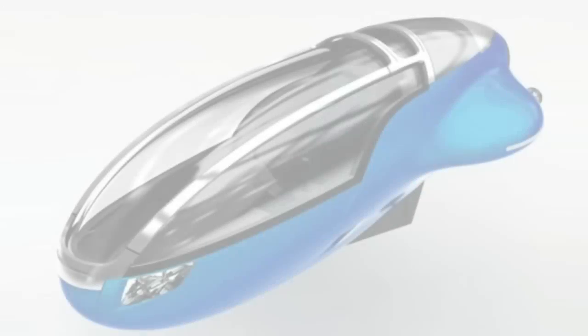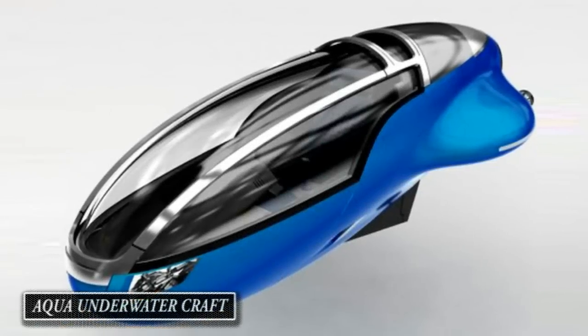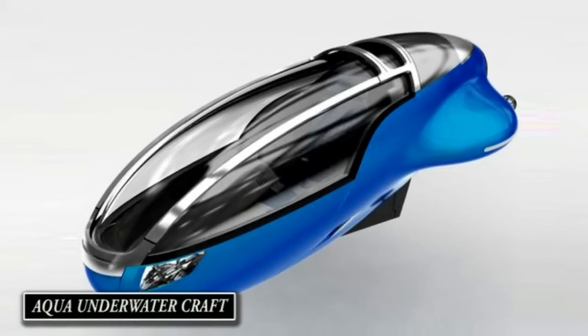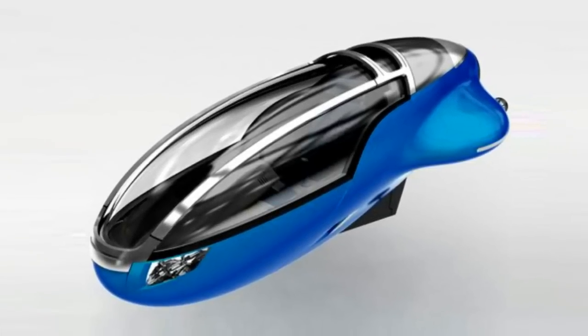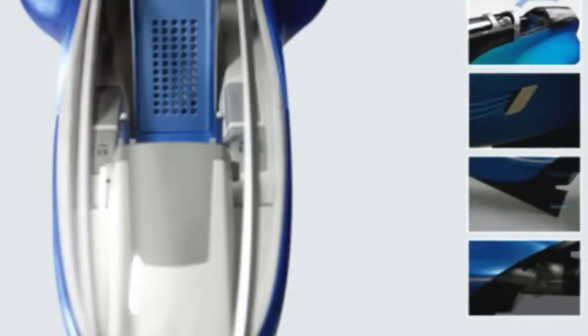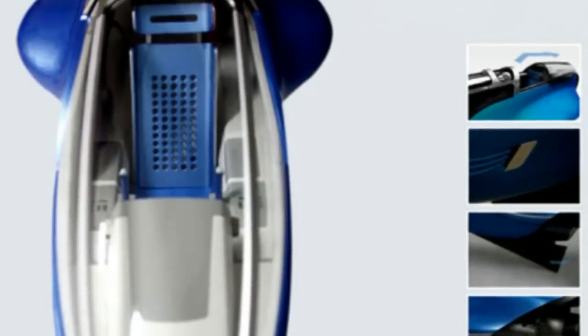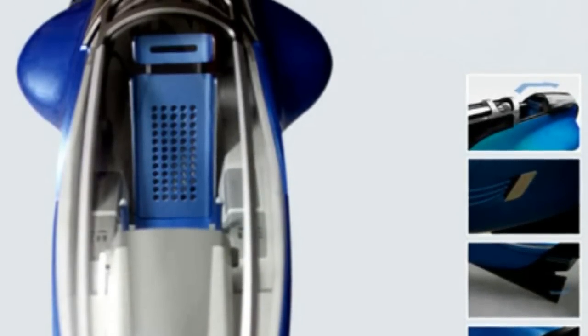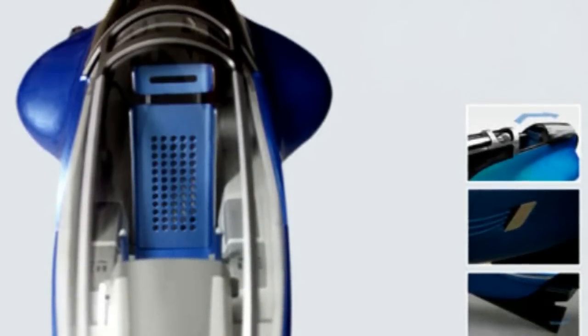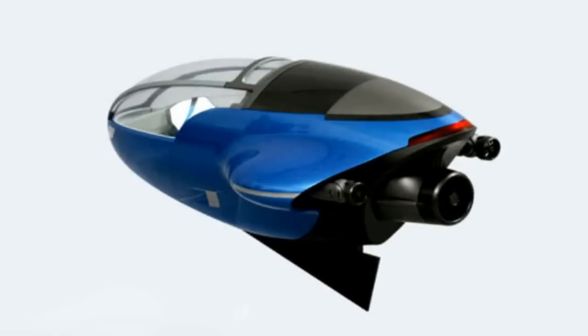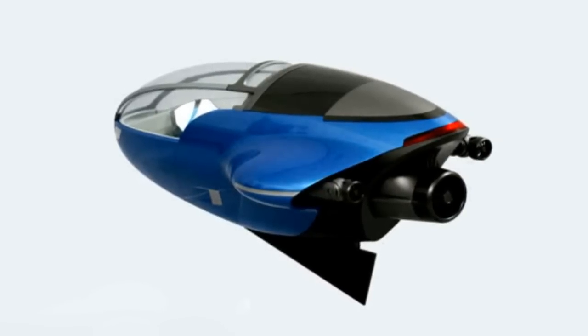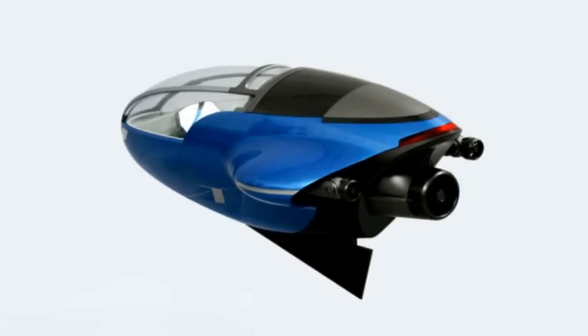Aqua is a one-man submersible watercraft sailing both on and under the surface of water. The single occupancy craft uses existing standard submersible technology, with its aerodynamic form taking inspiration from the dolphins.